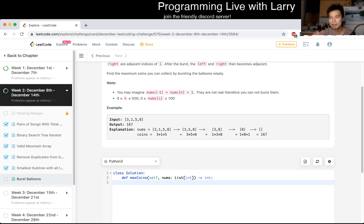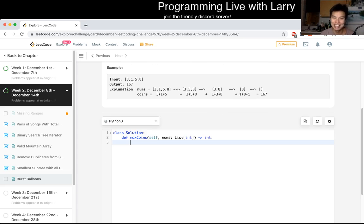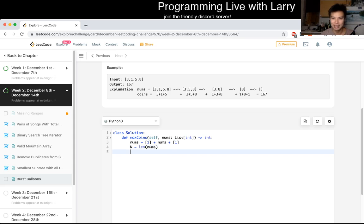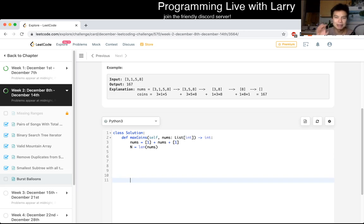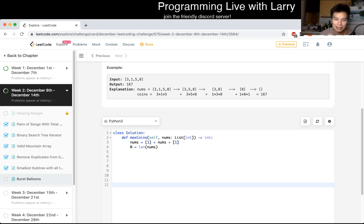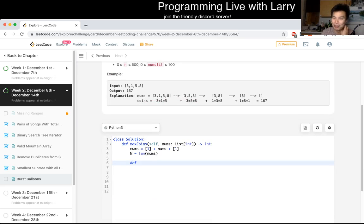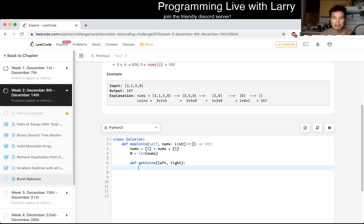I like to explain this through code, especially for dynamic programming, because DP is all about the transitions. So let's go through it together. I'll just pad the ones on the sides so we don't have to worry about boundary weirdness. Now, how do we want to represent it? I'm spitballing here. Let's define a function — naming is always hard — let's call it get_coins with a left and right interval, representing the maximum coins you can get by bursting balloons in that range.